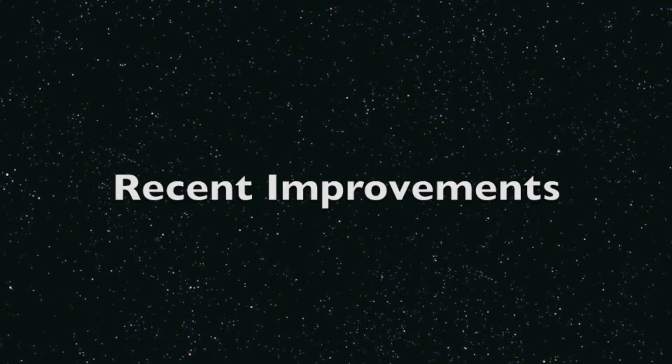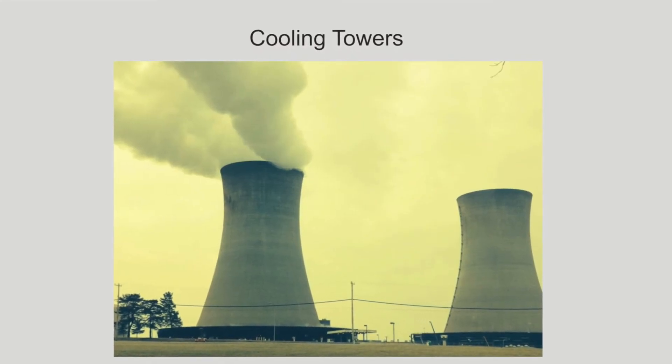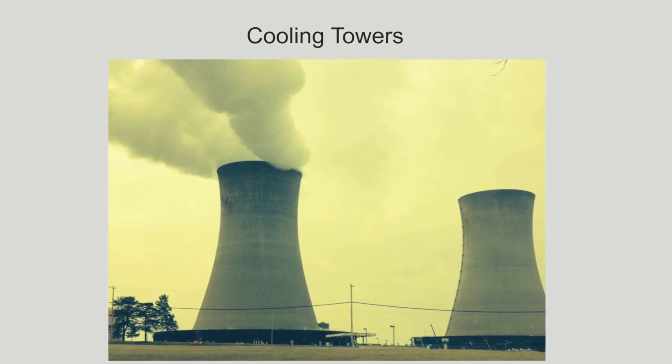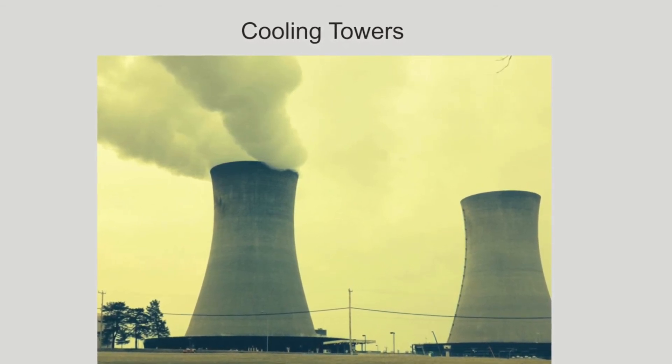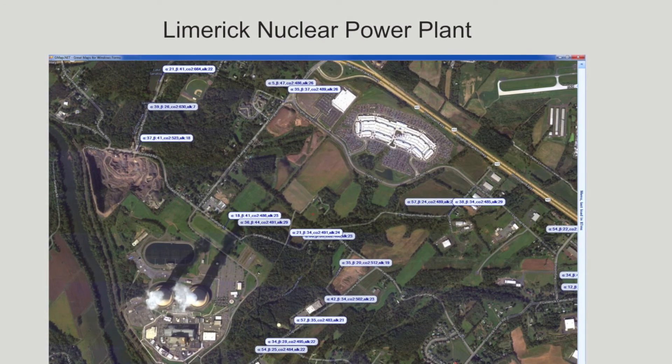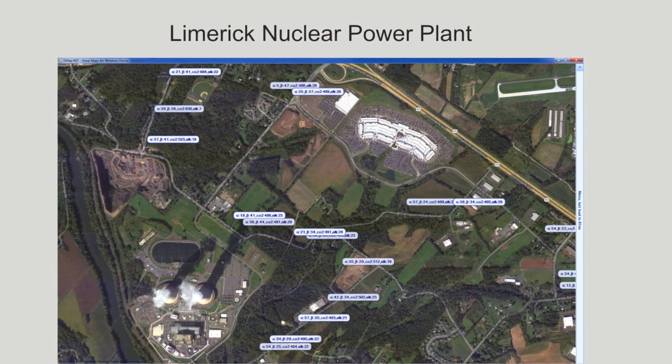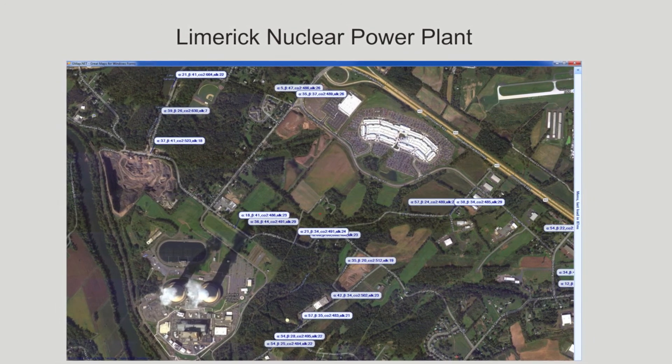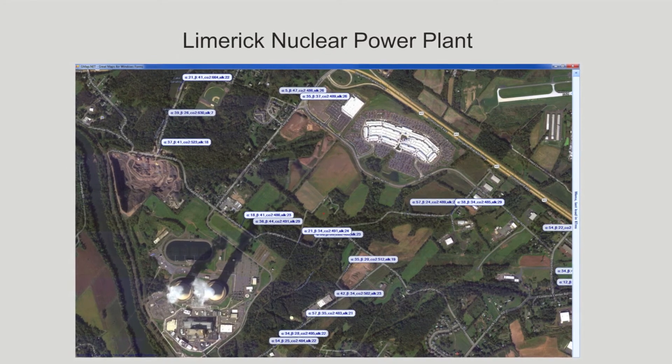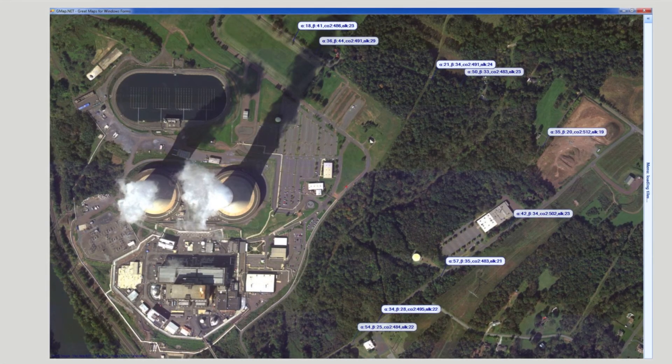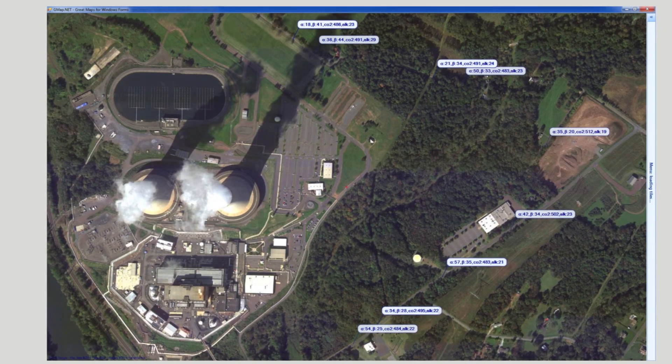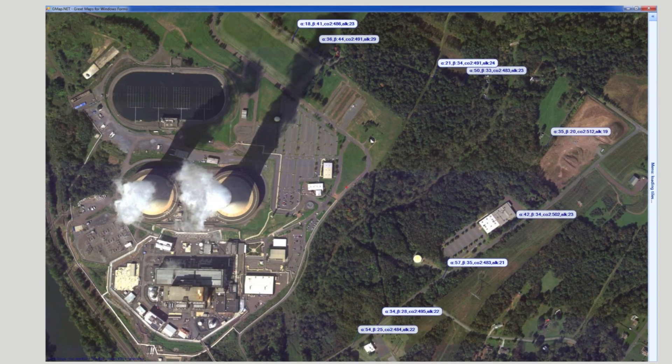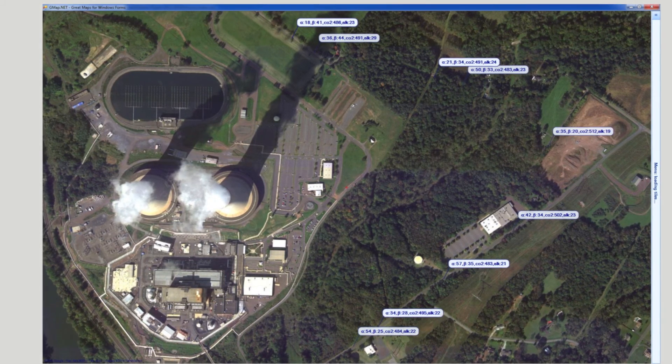Yesterday, my dad drove me to the limerick generating station. The picture below shows the cooling towers for the limerick nuclear power plant from our car window. The data from the recently improved apparatus is shown in gmap.net Google Maps below. The map now displays the average alpha, beta radiation, CO2, and alkane levels at a number of waypoints around the generating plant.